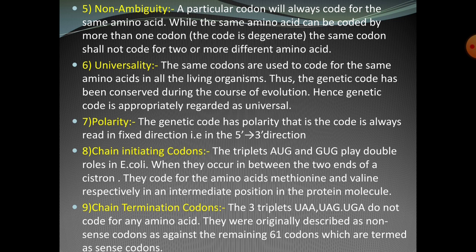Next is the chain initiation codon. The triplet codons AUG and GUG play a double role in E. coli — when they occur between the two ends of the cistron, methionine and valine respectively occupy their positions in the protein molecule.